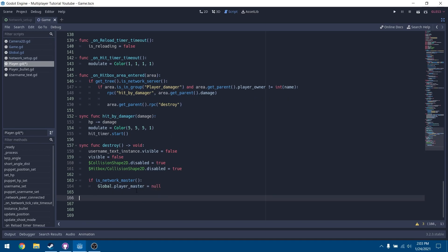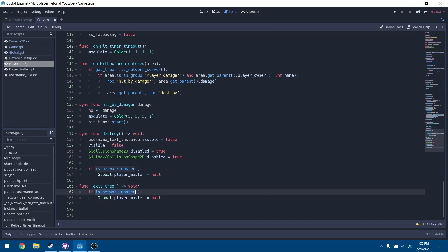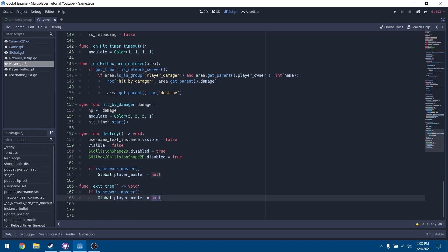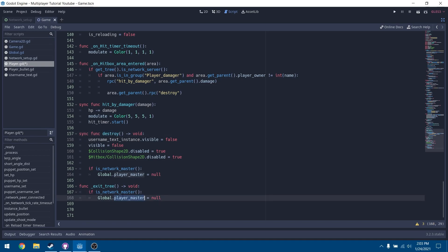Below the destroy function, we're going to add an exit_tree function. This gets emitted whenever you change scenes or the scene gets destroyed. If we are the current network master, we'll set player_master equal to null. This is a safety measure because sometimes we might not call the destroy function — we might just call queue_free — and we want to make sure global doesn't hold that reference anymore.